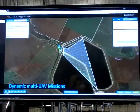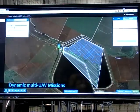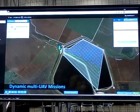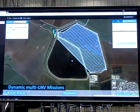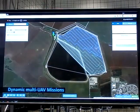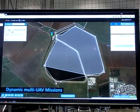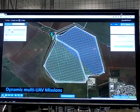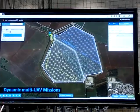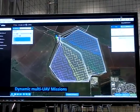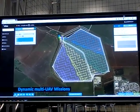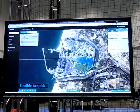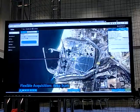What you're seeing here is mission planning. Mission planning is very easy — you basically draw a polygon. What you're seeing is the system calculating on an ongoing basis what the individual drones do: two drones, three drones, four drones.